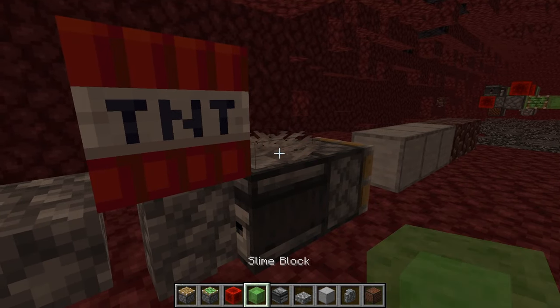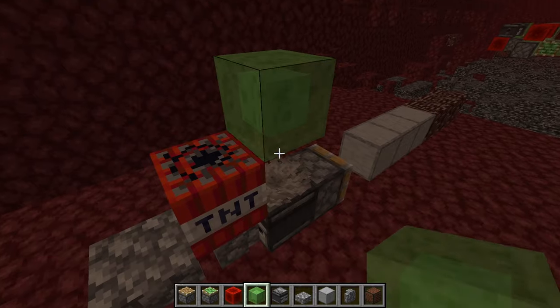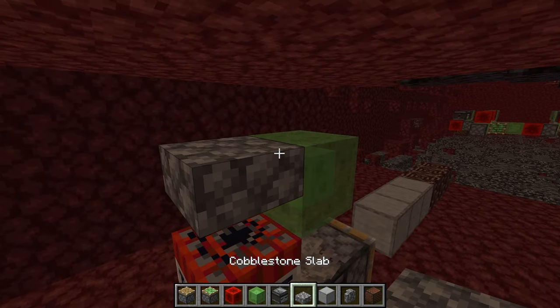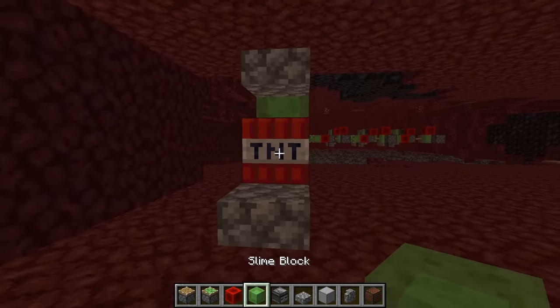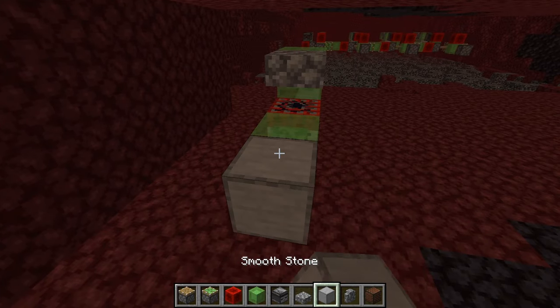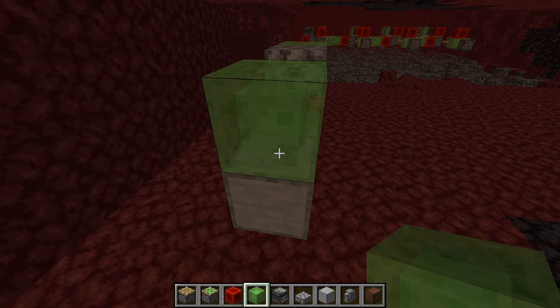Place a coral fan on top of the observer, place a slime right there, and another slab right there, then place a slime right there, place a building block next to the slime, and place another slime on top of the building block.